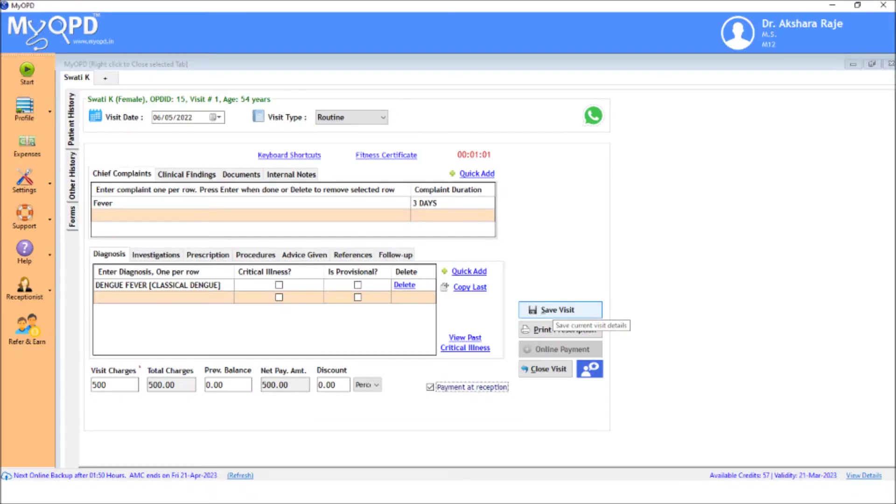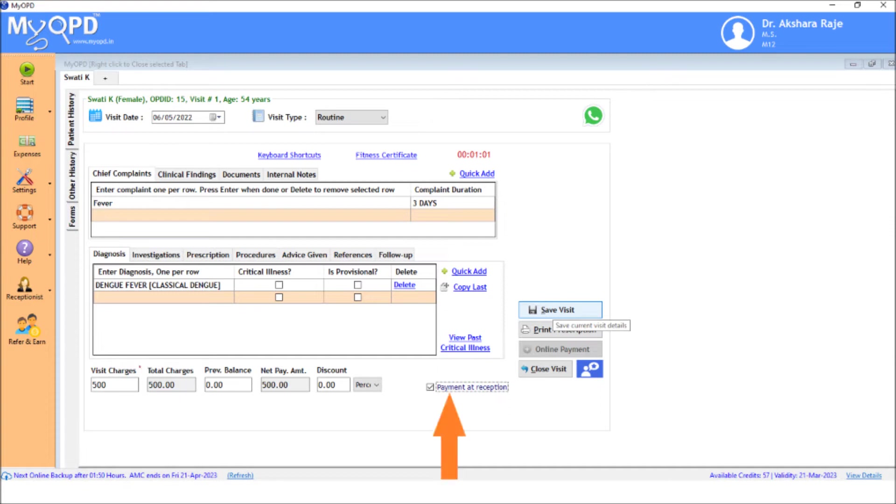Let's see how payments can be collected after meeting the doctor. Doctors enter the visit charges along with other details of the visit. The checkbox, reception will accept payment, indicates that this payment will be collected at reception.